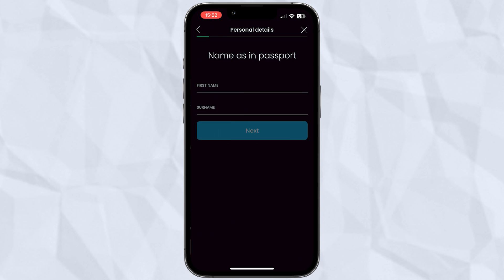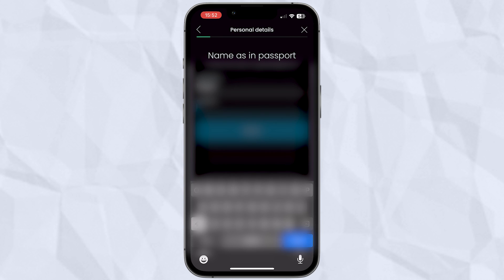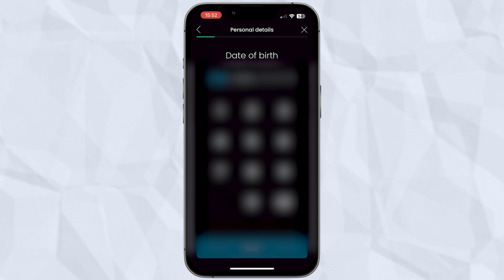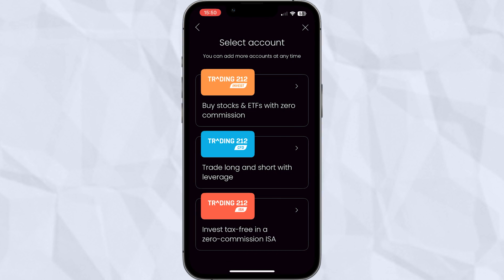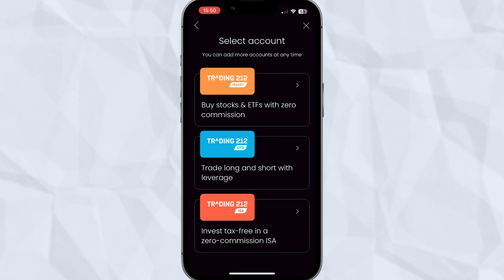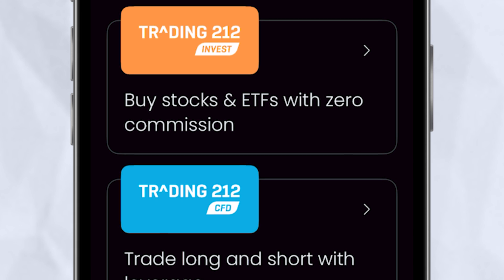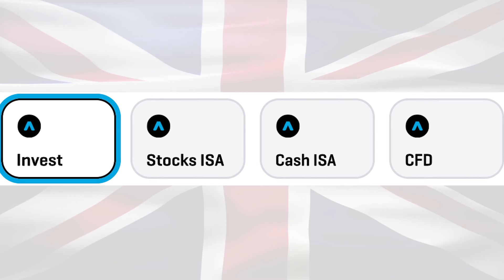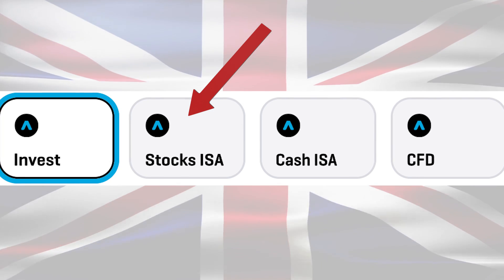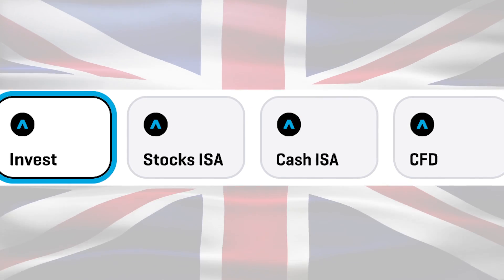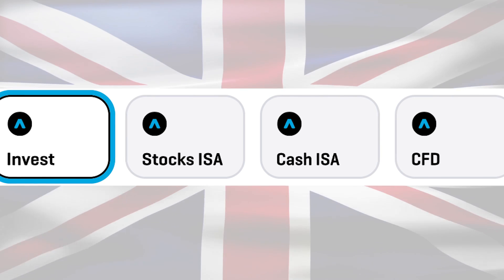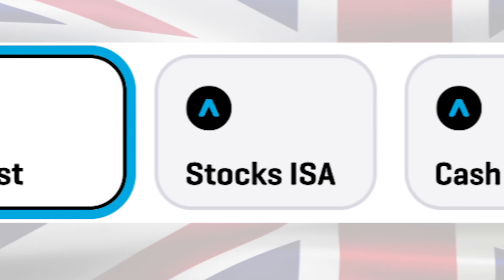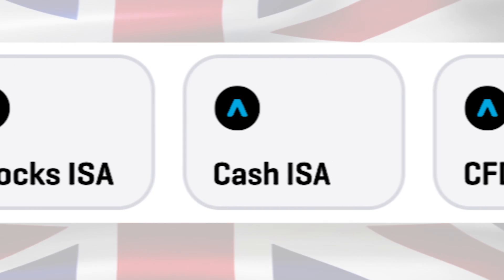When you initially download and open the Trading212 app, you'll need to create an account and verify your identity just like you would with any other broker or bank. When accessing the app as a new user, you'll be given different account options depending on the country you're based in. Many users will see options for an Invest account and a CFD account. In the UK, users will also see accounts for Stocks and Shares ISA and a Cash ISA, and all account types are completely free to open. This might seem like an overwhelming amount of options, so let me quickly run you through what each account type is used for.